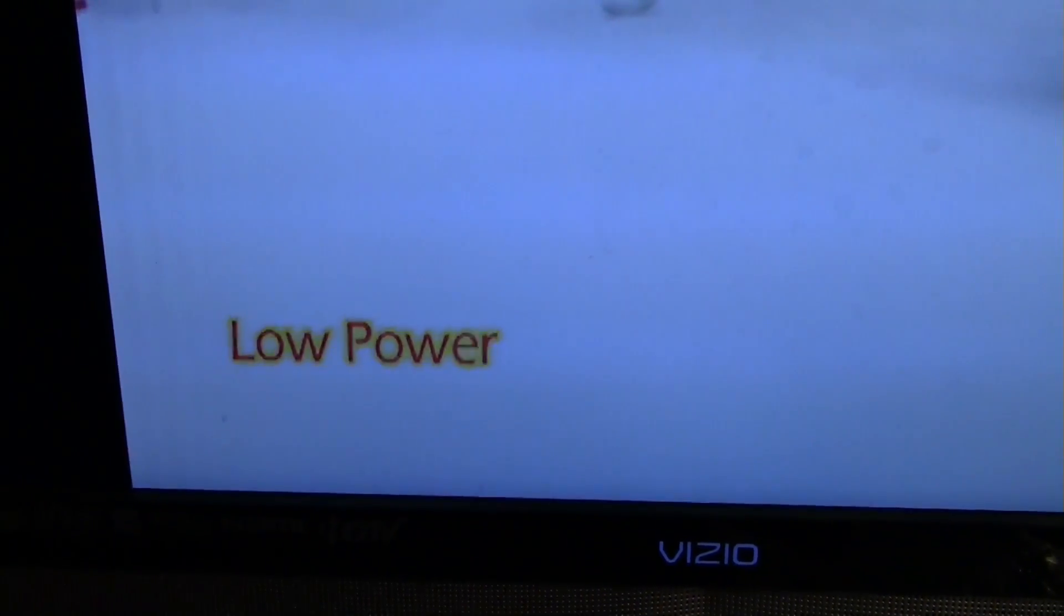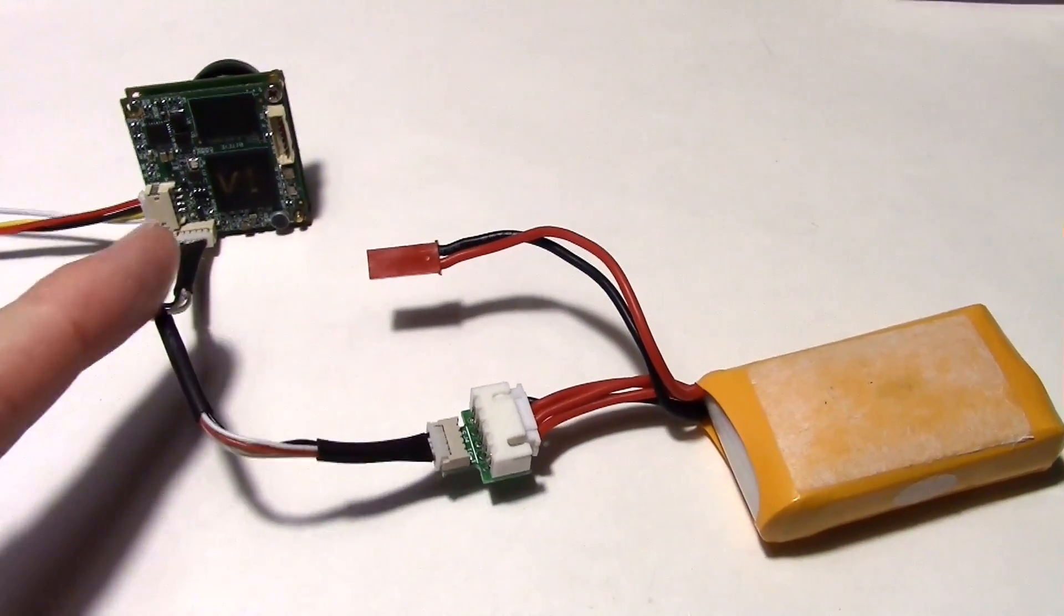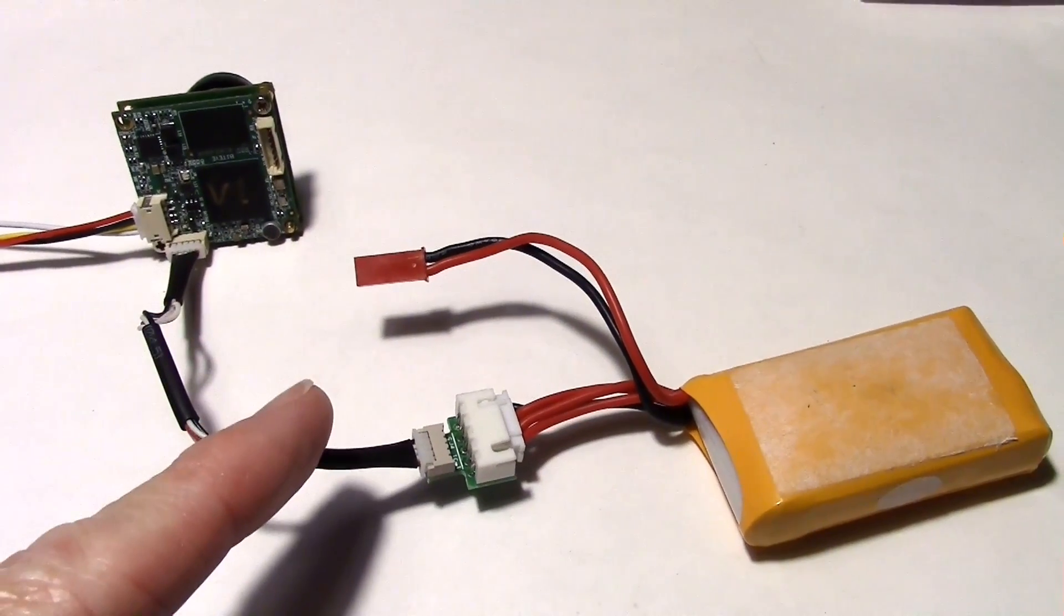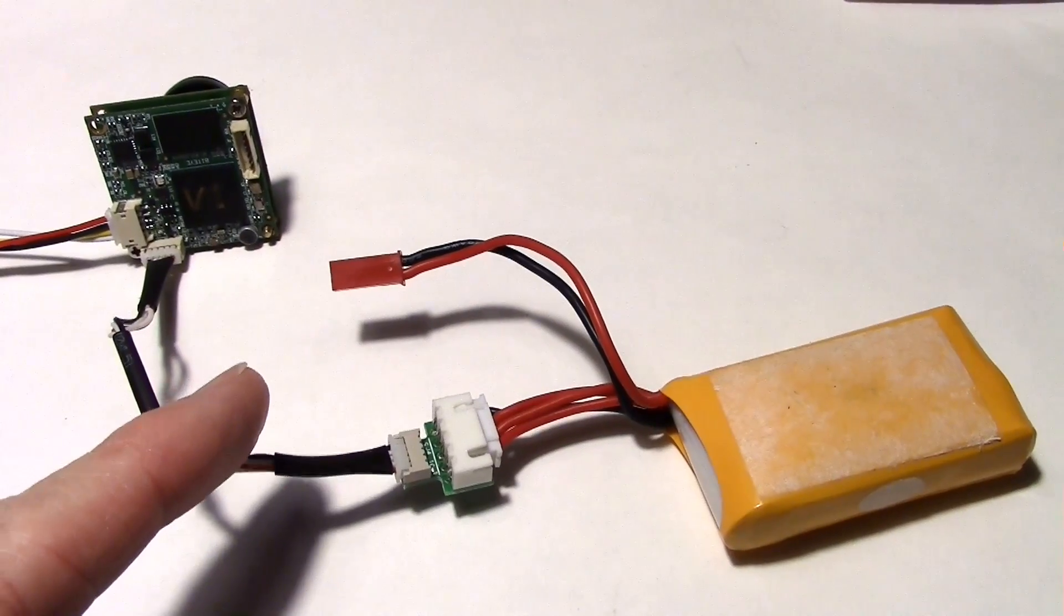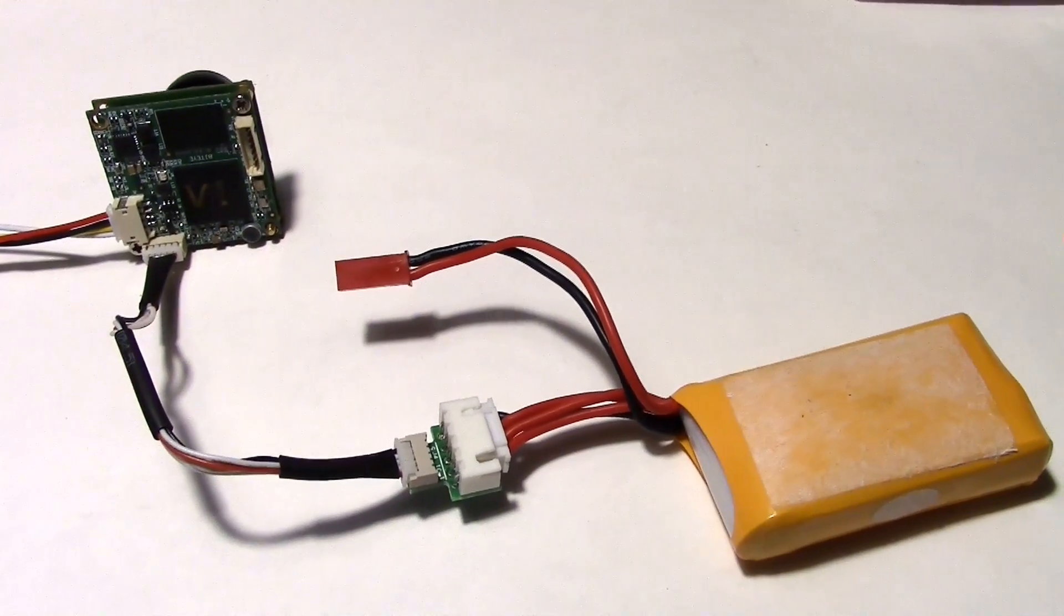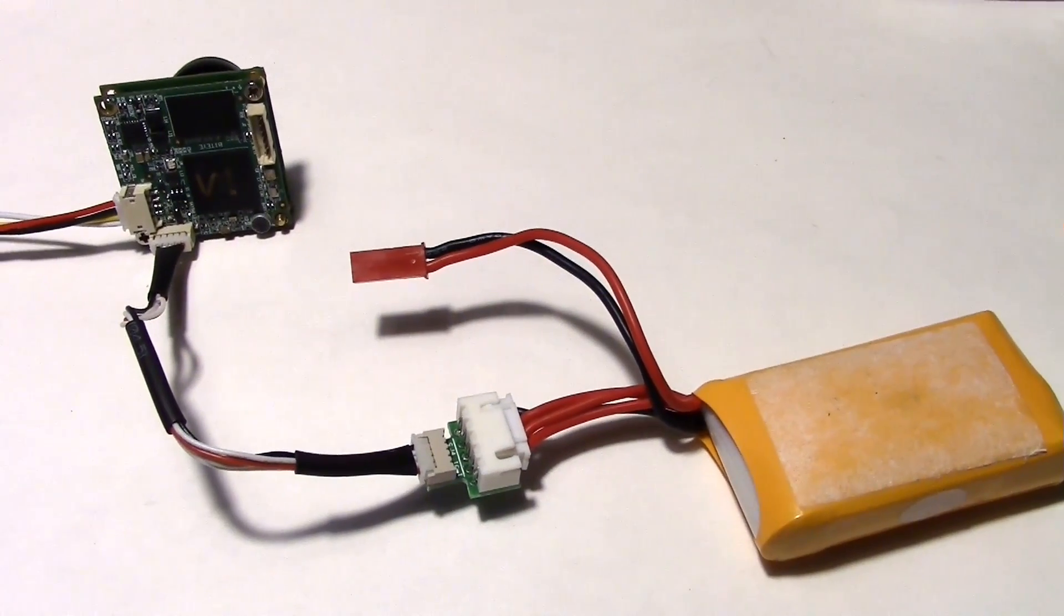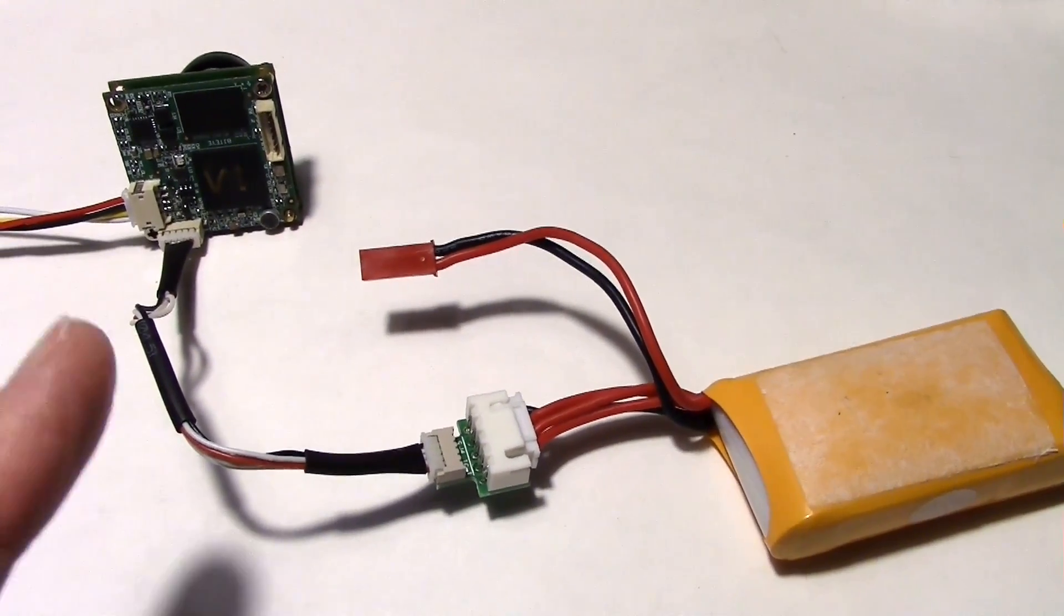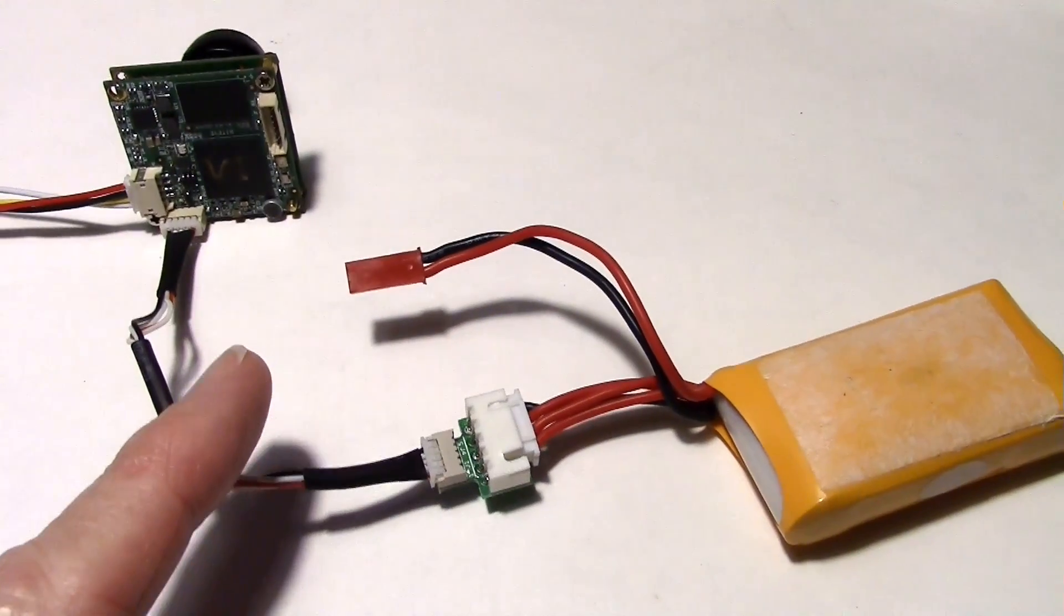So here's what happens. The camera will display low power like that on the screen when the voltage gets below the setting that you made in the configuration. Like I had 3.6 volts per cell. So the low voltage detect cable may be handy for mini quads that don't have an OSD display and you want to know when your battery voltage is getting low. Might be a nice feature.